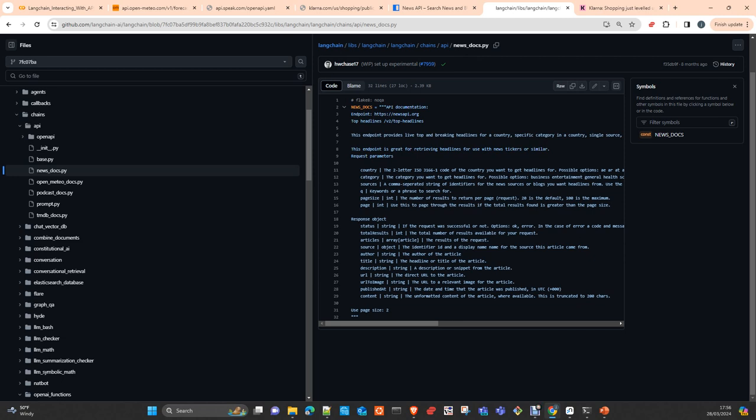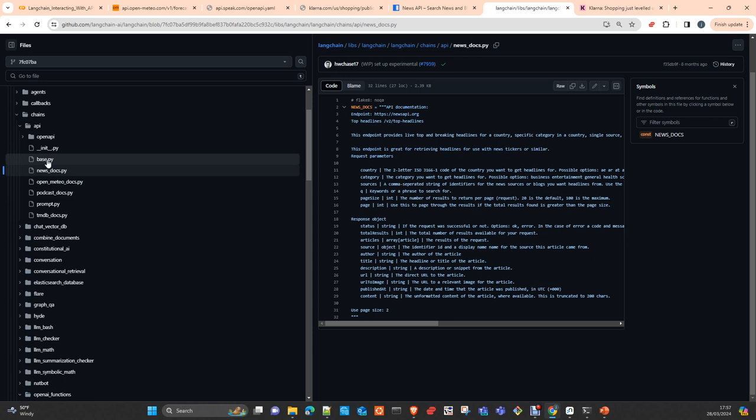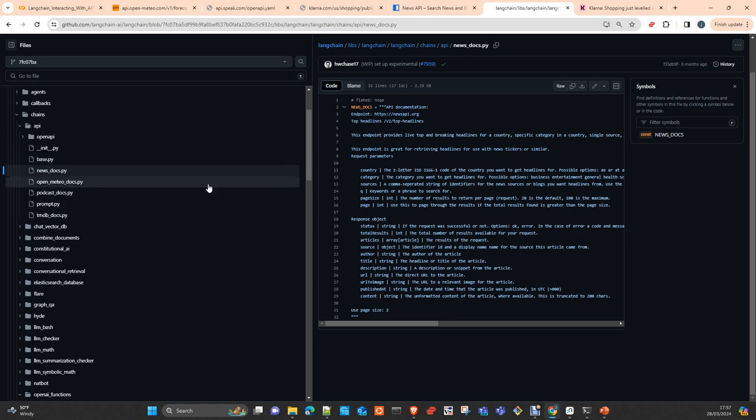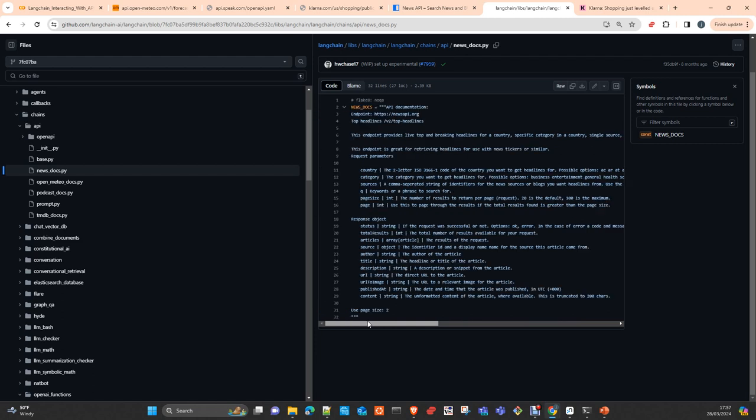For example, this API, which is also integrated, News Docs, is passing the description of how you have to use the API. Basically, it's the same, but the format of how you pass the information to the LLM is slightly different. News Docs is already integrated as part of the LangChain library. There are five APIs that are integrated directly there.